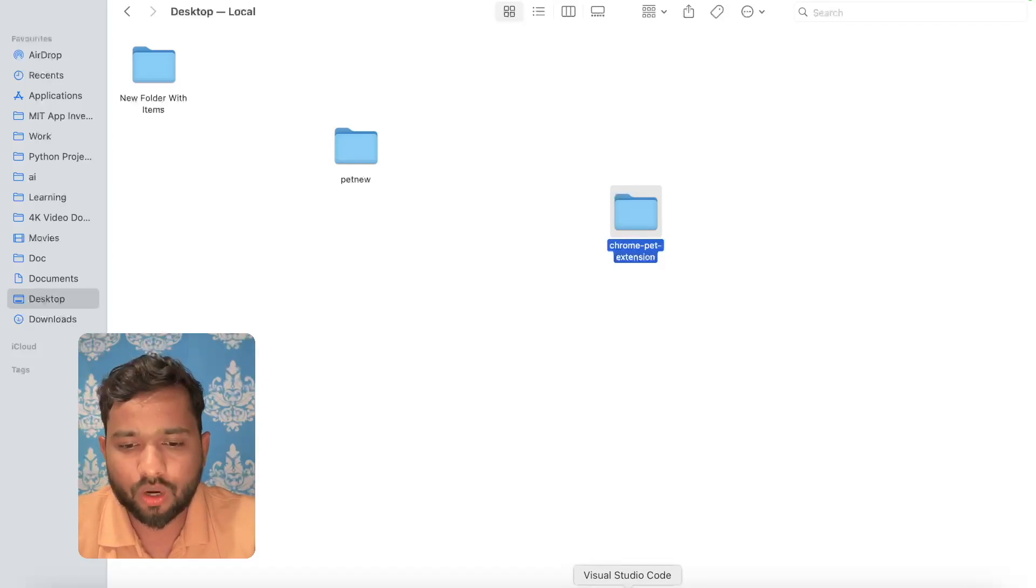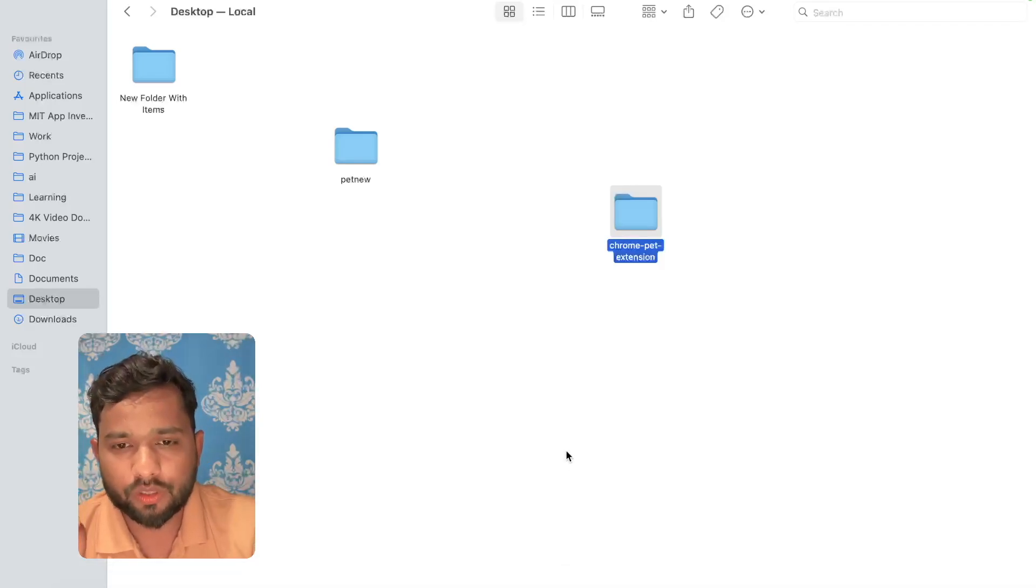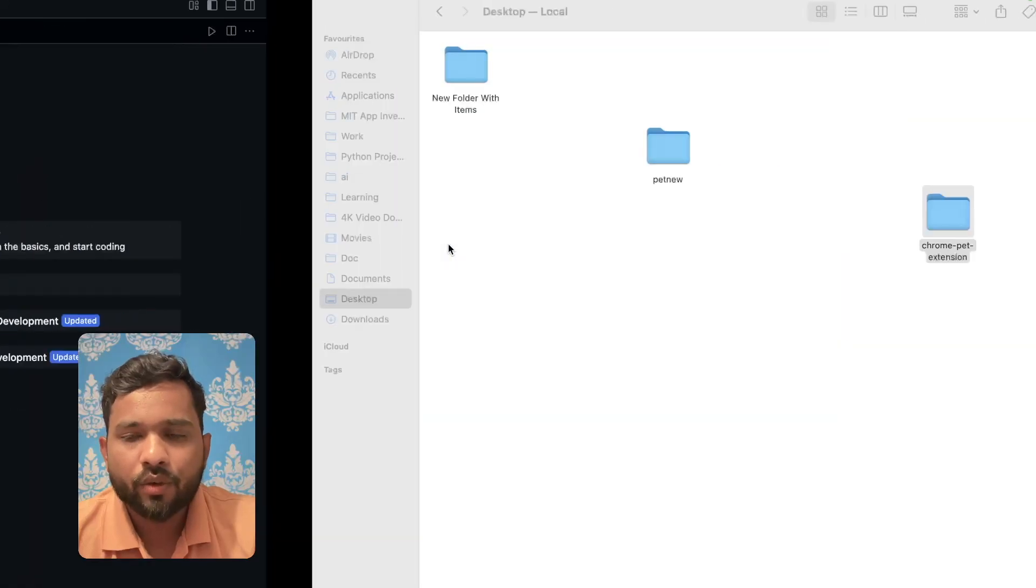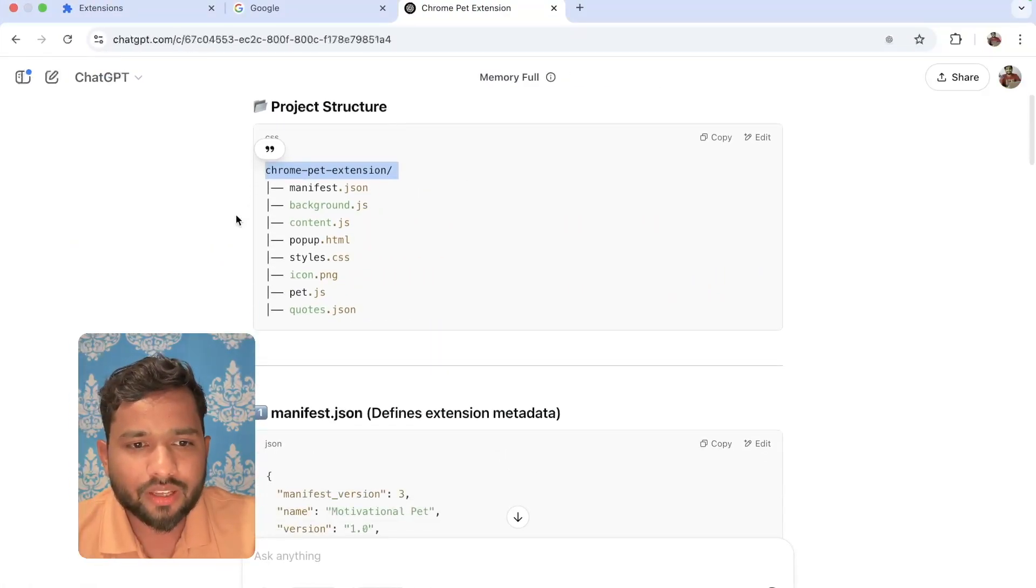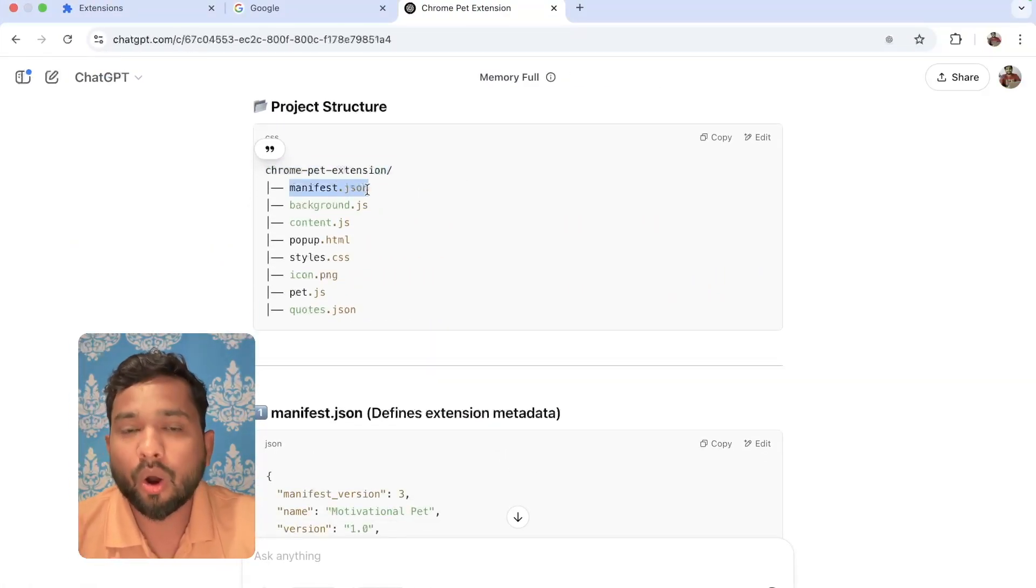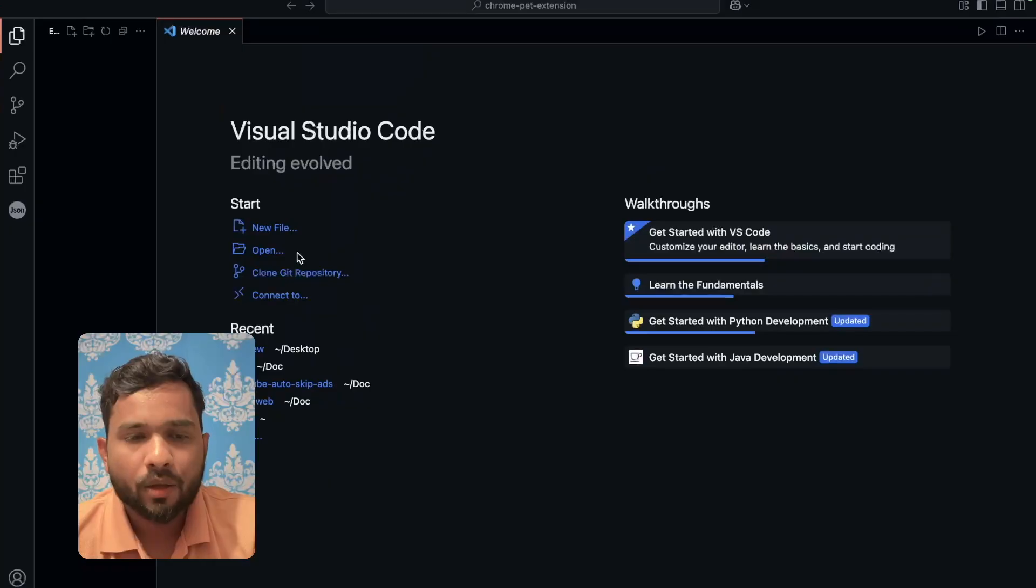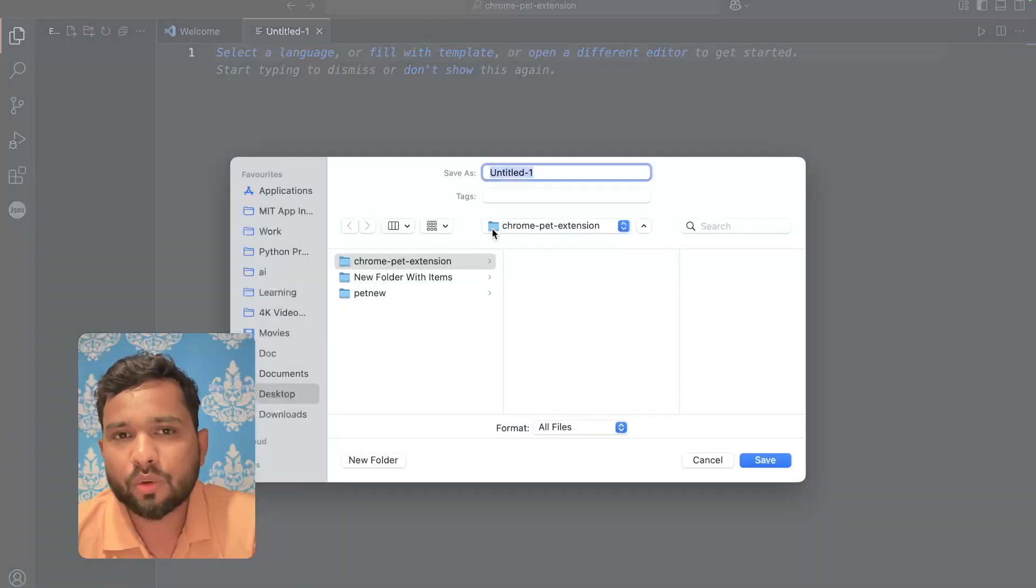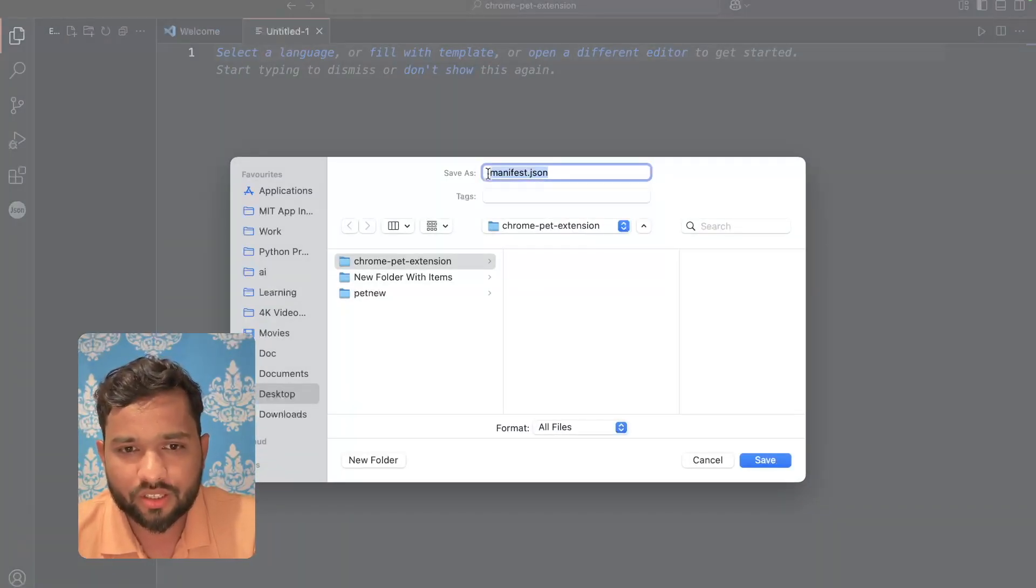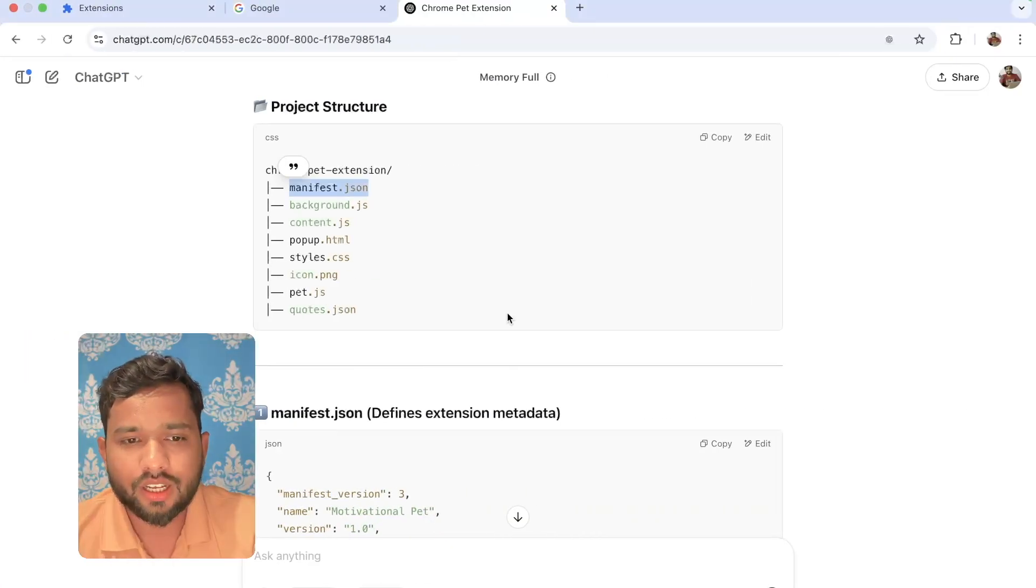I'm going to open VS Code now and I'm going to open that blank folder. Now we have the folder. Now we need to create files. As you can see, manifest.json we need to create. Just copy the file name, go to VS Code, click on new file, text file, use Control S or Command S, save that file with manifest.json and save it.